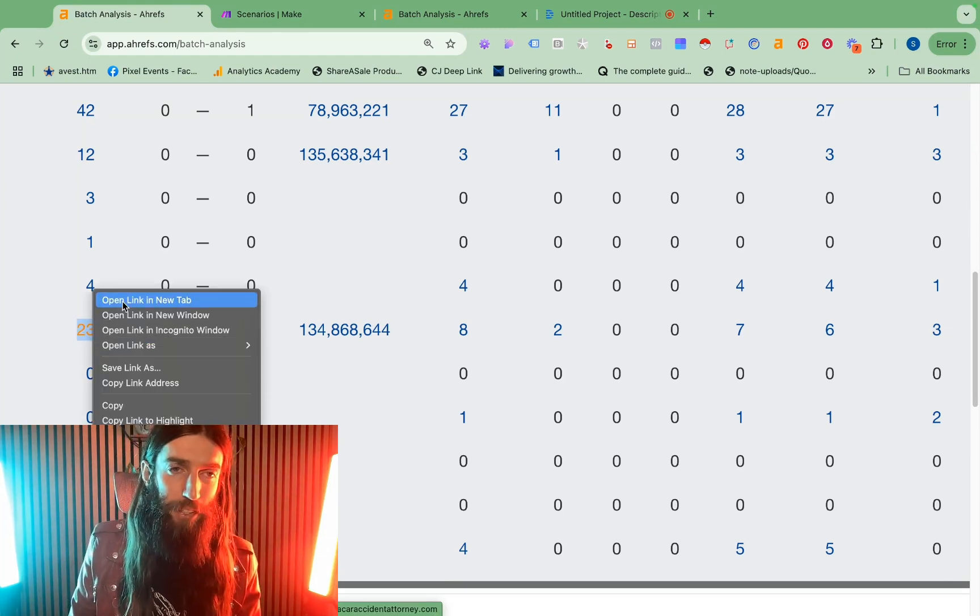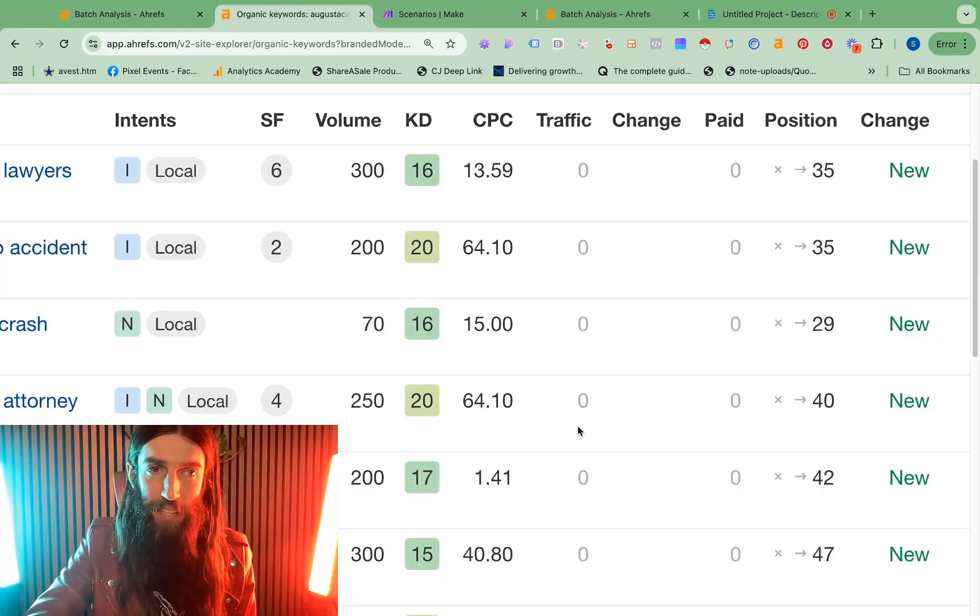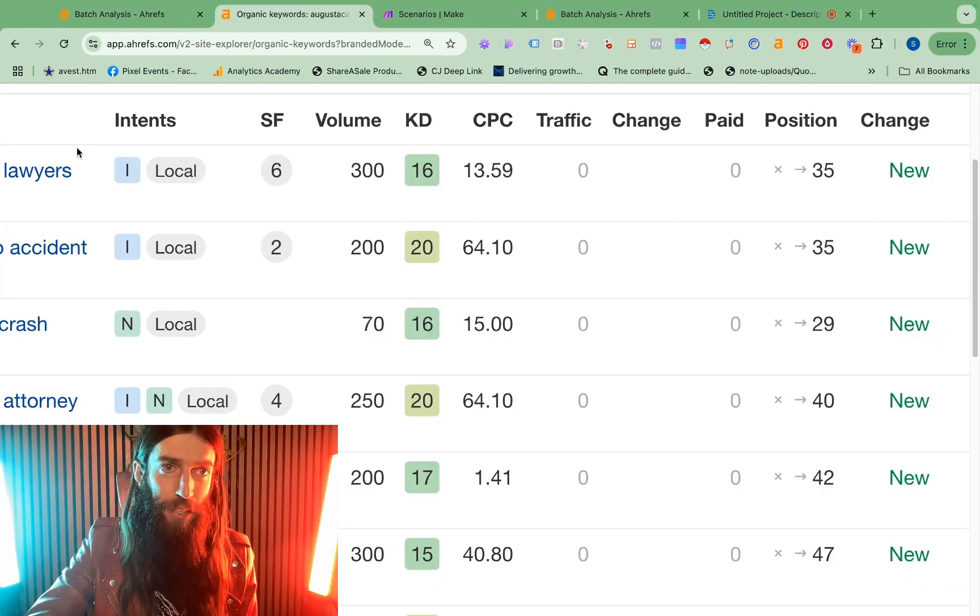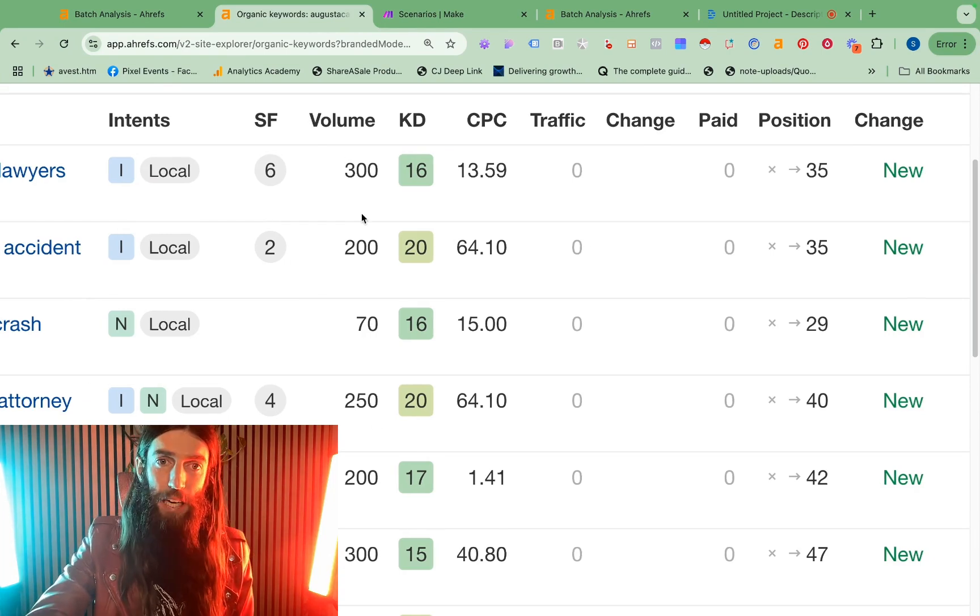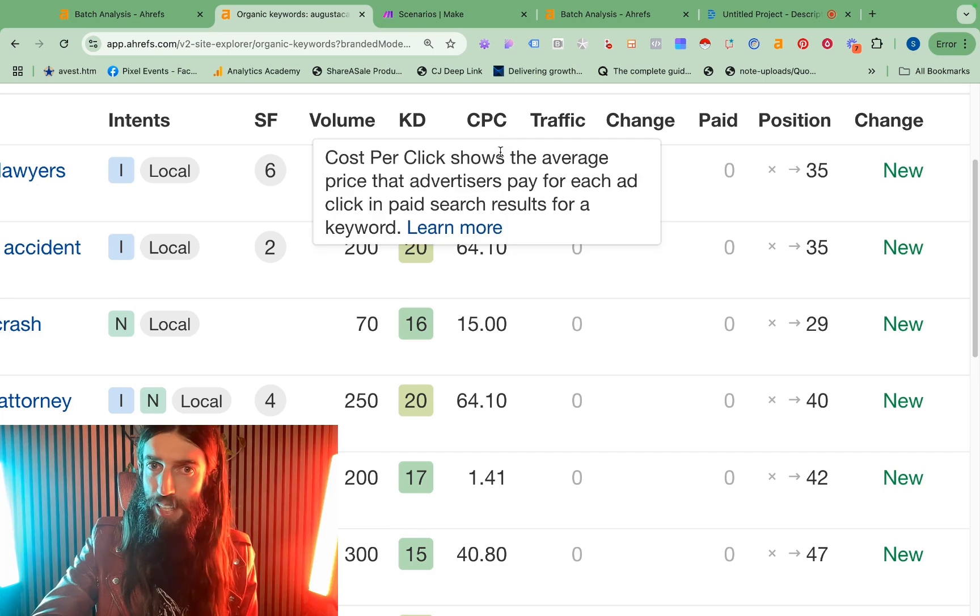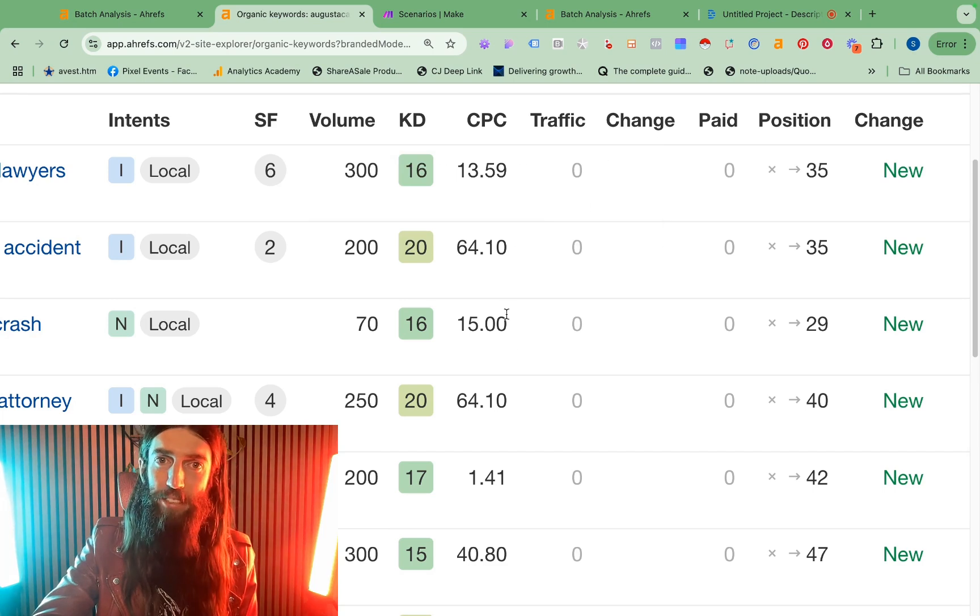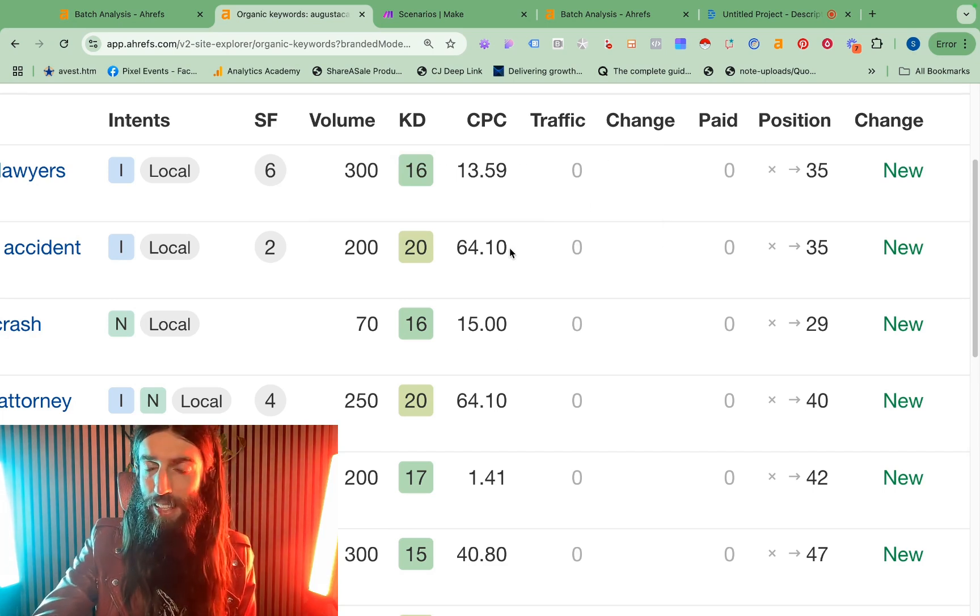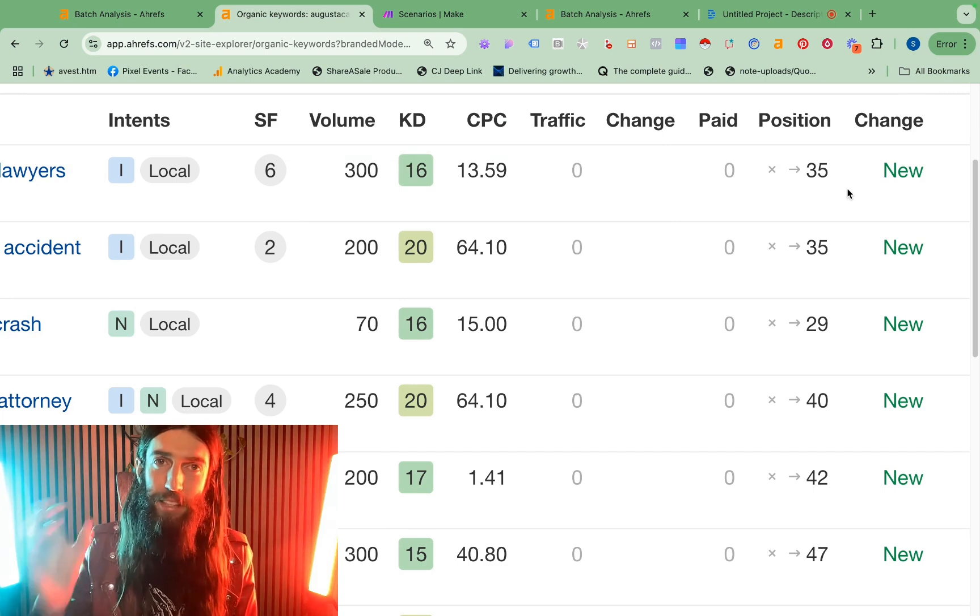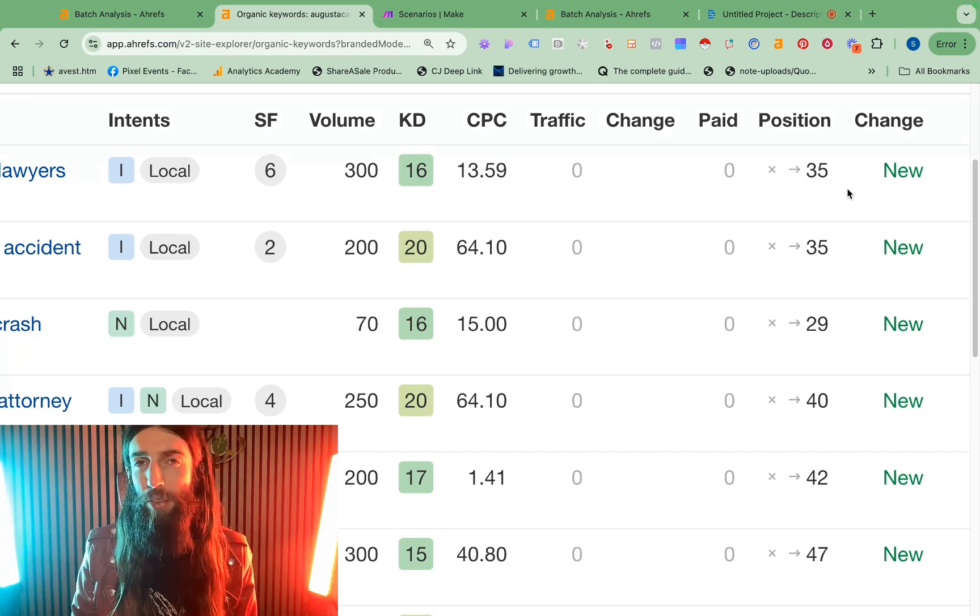If I just open these keywords in a new tab you'll see what I mean. Obviously I can't reveal the actual keywords but you get an idea. Lawyers, accident, attorney, accident. I can see some decent volumes behind those and then some really high CPCs even as high as $64 per click. And yet this website has immediately ranked at position 35.